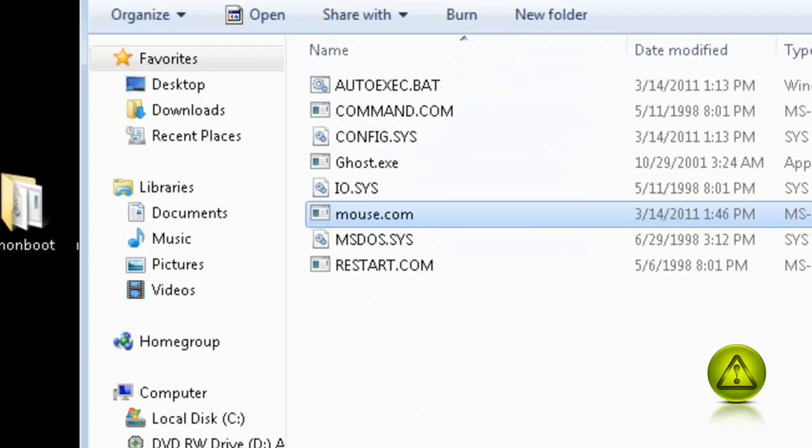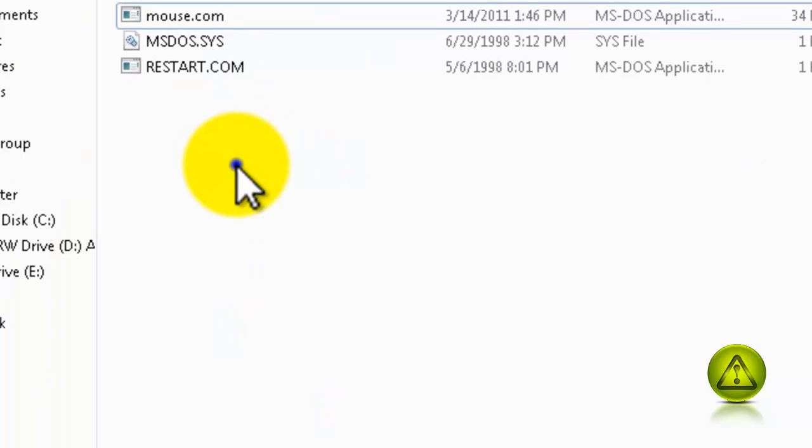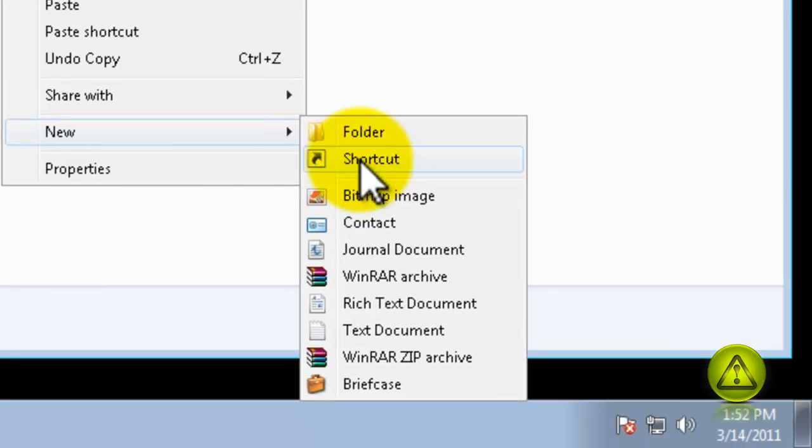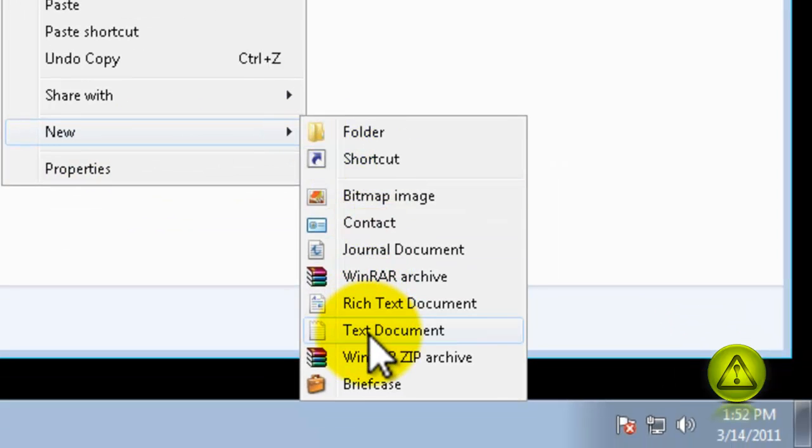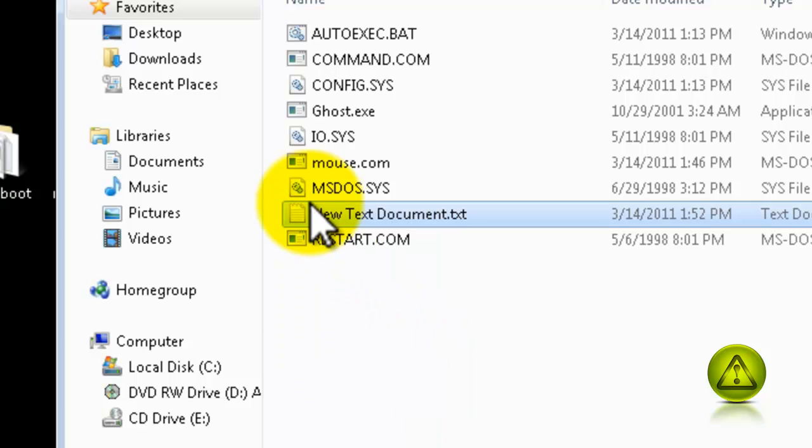Now copy mouse.com into your non-boot folder. Paste it. We are going to right-click and add a new text document. Open your text document inside the non-boot folder.